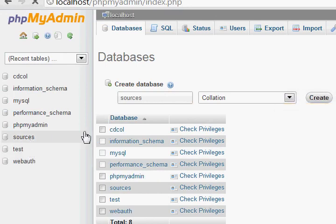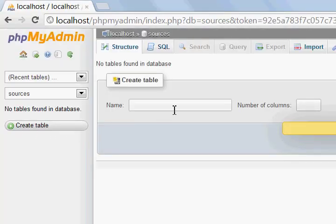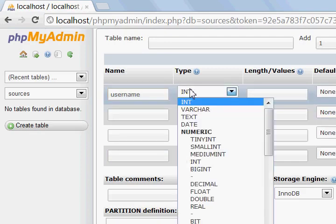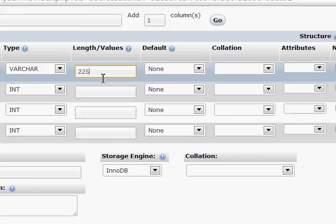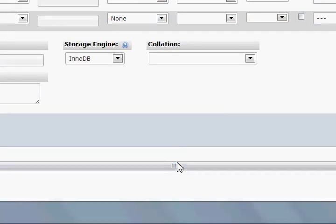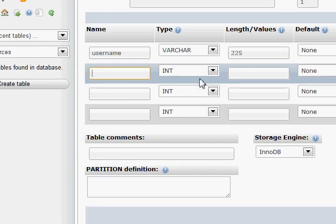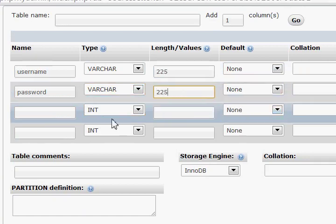Now in here we need to create a table, which is gonna be for the user. Let's name it 'user'. We're gonna set this type to varchar and the length value will be 225. And then the password — varchar again and 225.